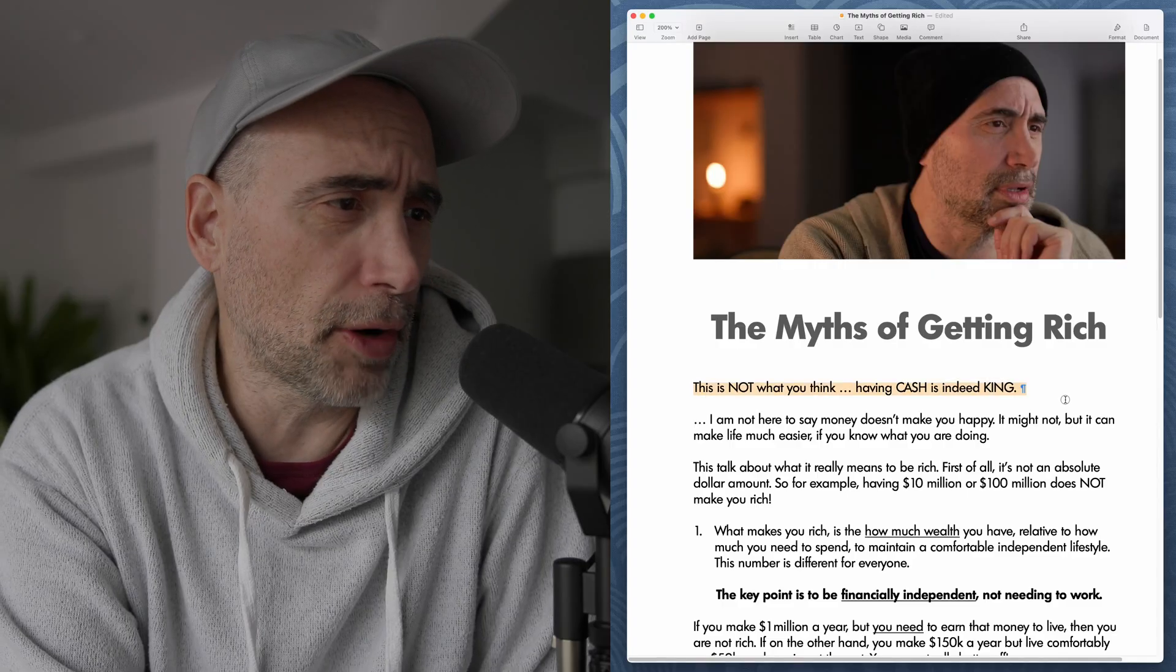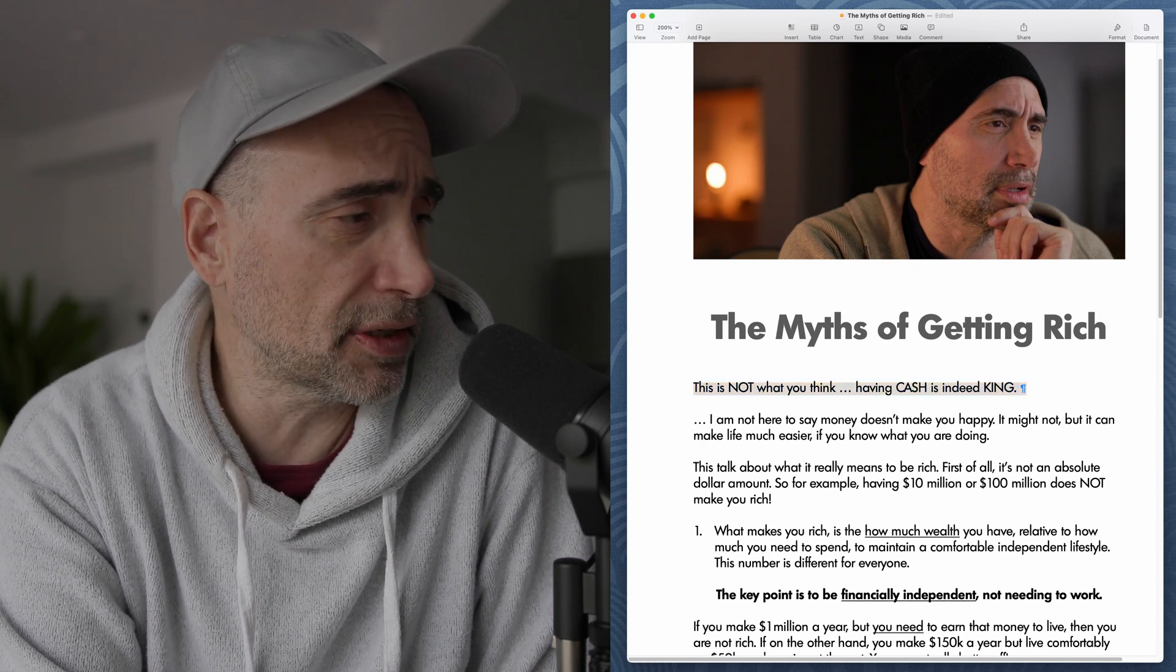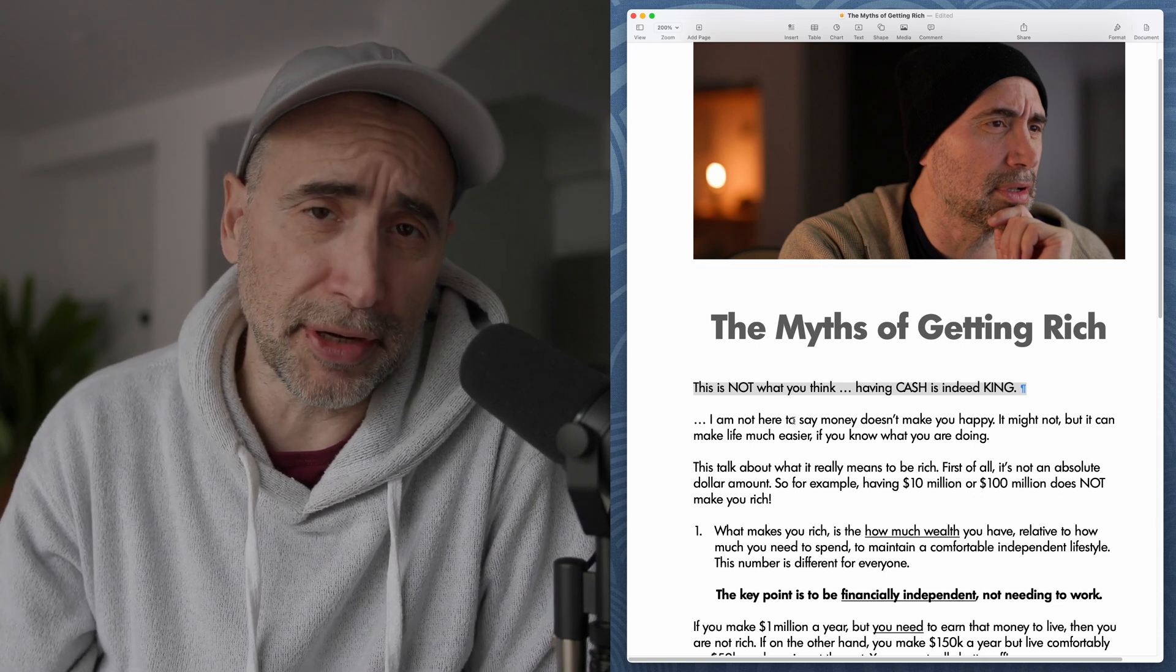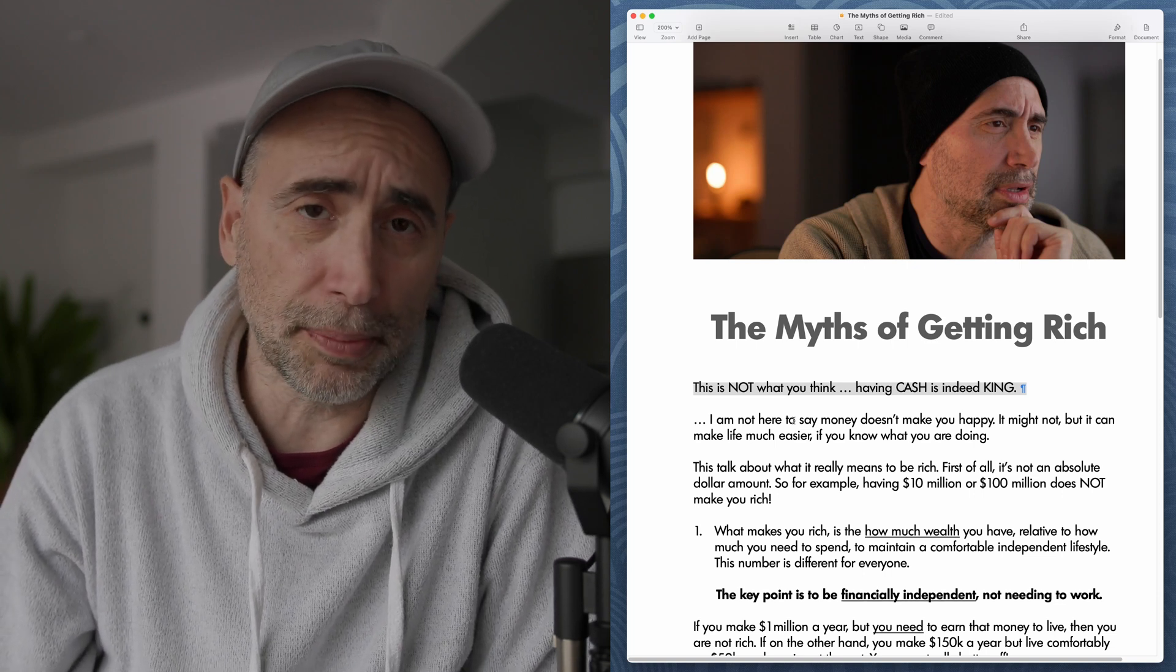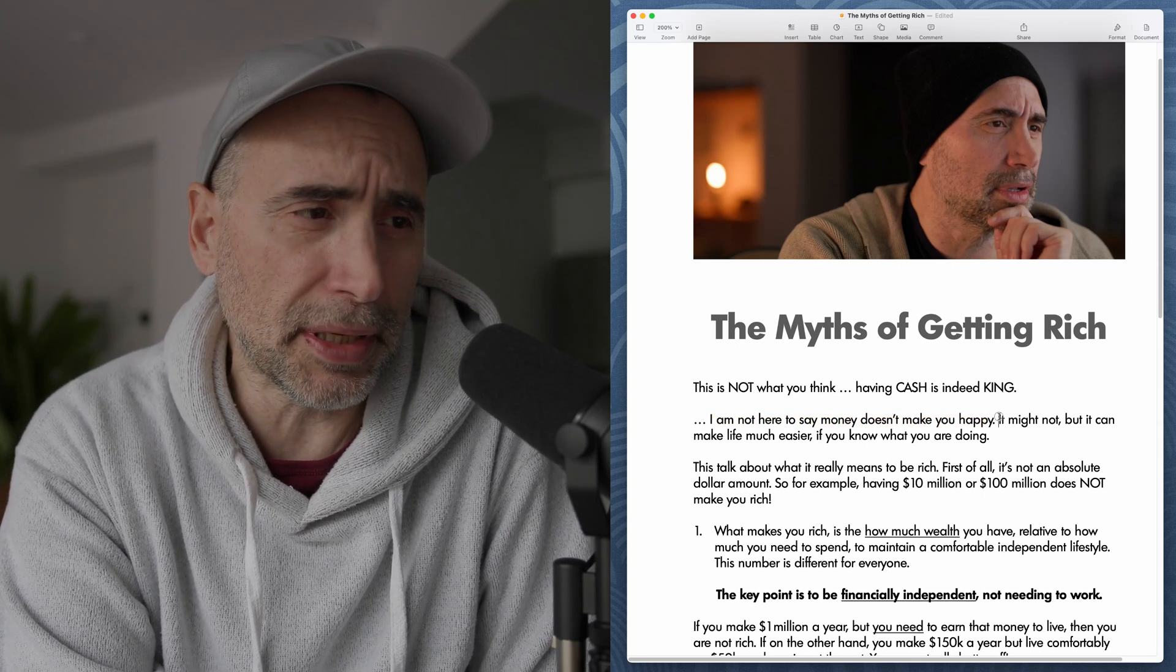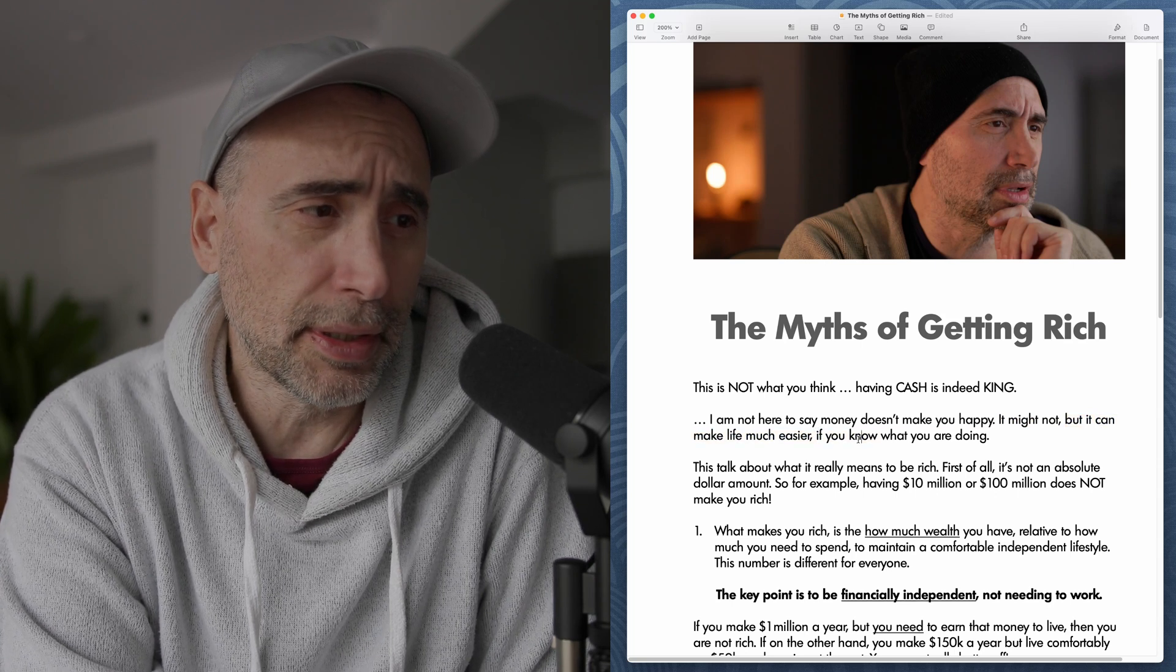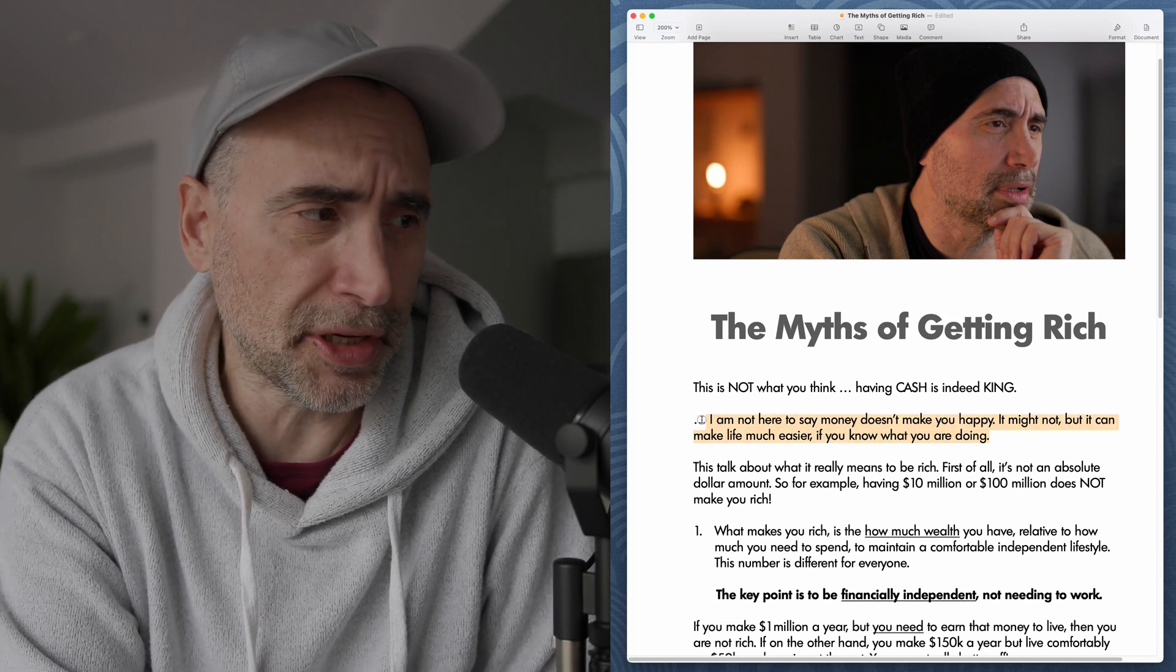This is not what you think. Having cash is indeed king. This is not a silly video that tries to convince you that having extra money, having financial security, is not all that life's about. Well, it isn't all that life's about, but let me just read this. I'm not here to say money doesn't make you happy. It might not, but it can make life much easier if you know what you are doing. What do I mean by this statement here?